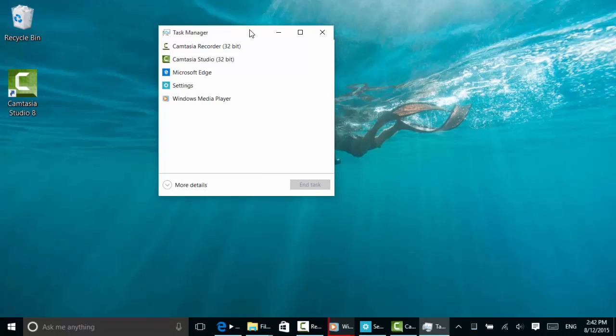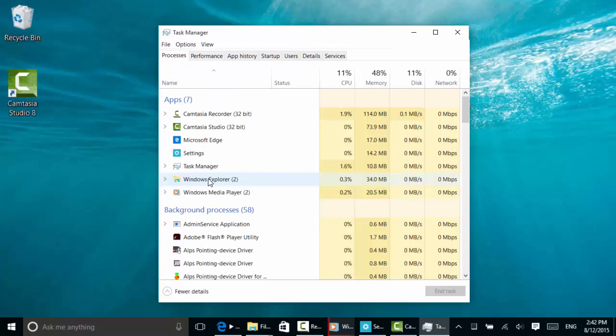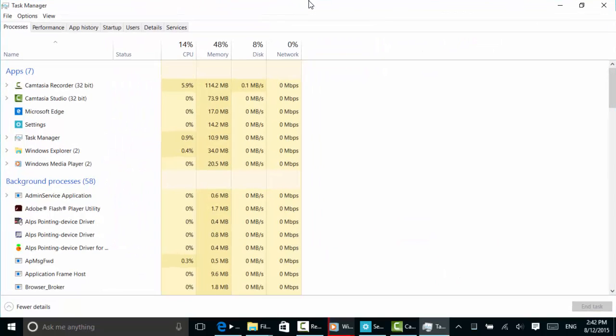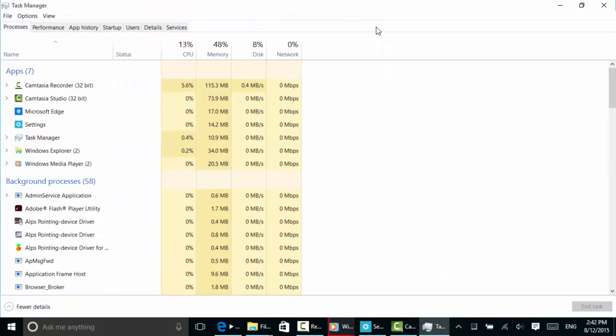I always like to show more details, and you're going to need to if you want to see what's holding things up. So I'll click more details and maximize the screen by dragging it to the top.